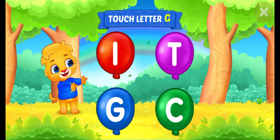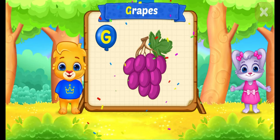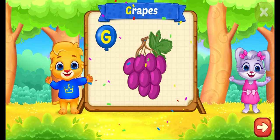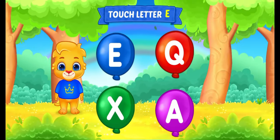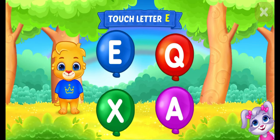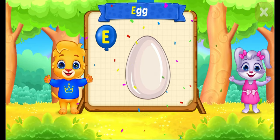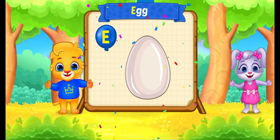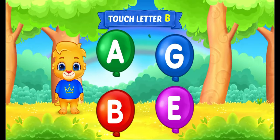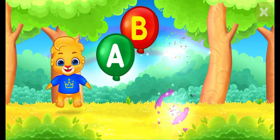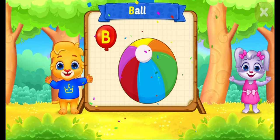Touch letter. G is for grapes. Touch letter. E is for egg.